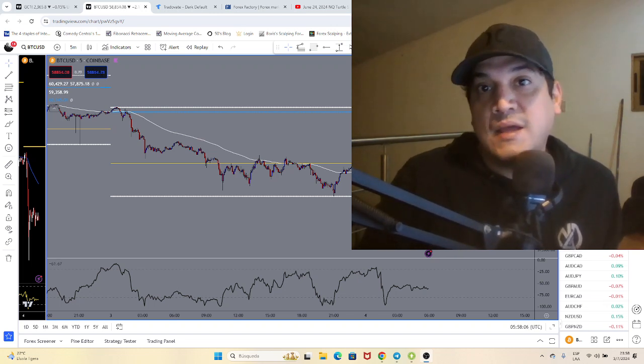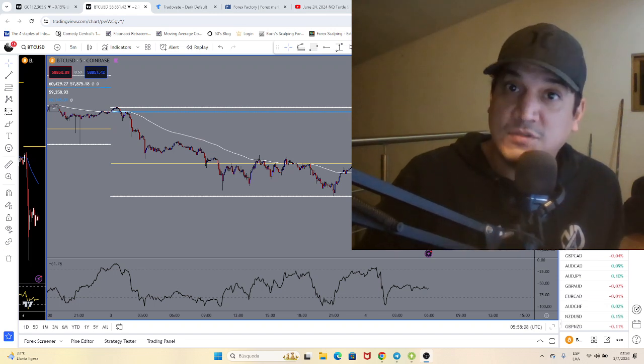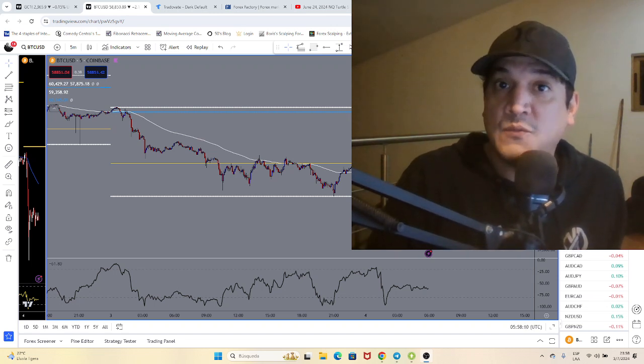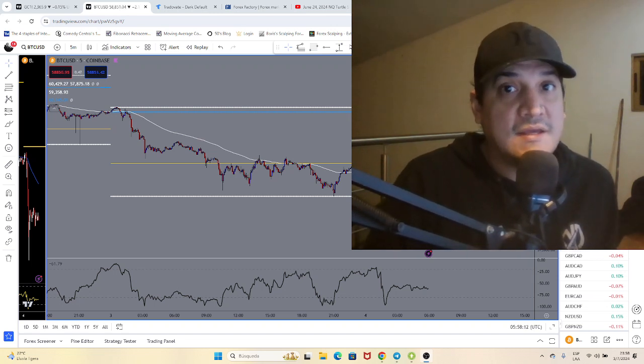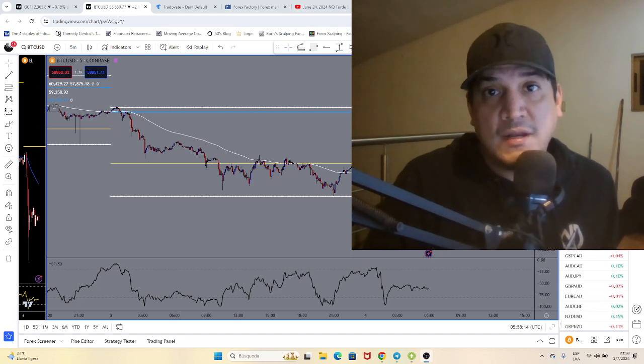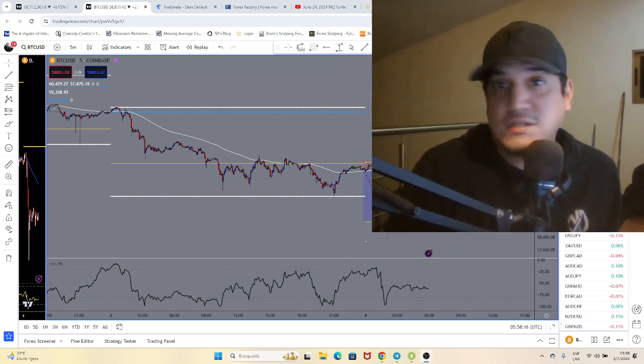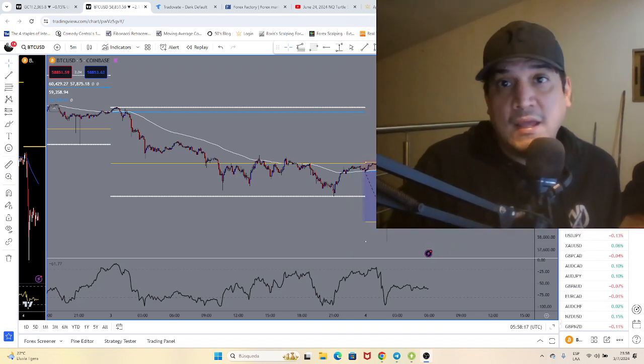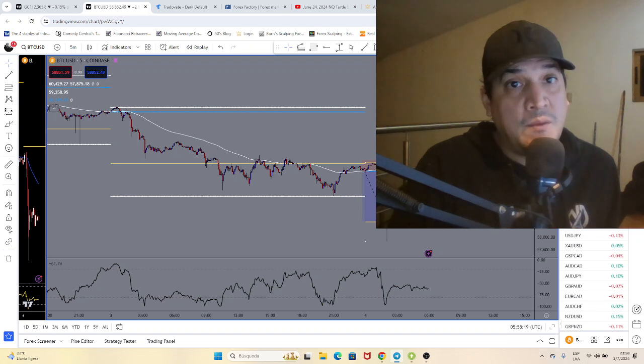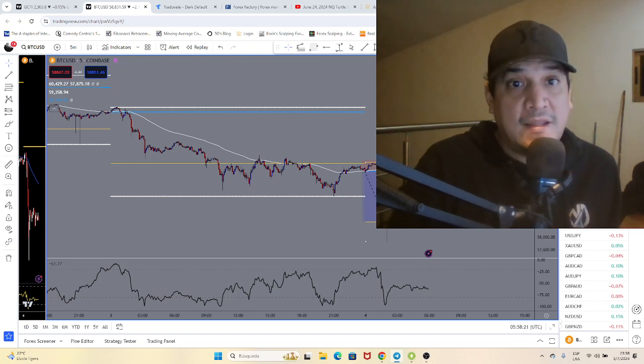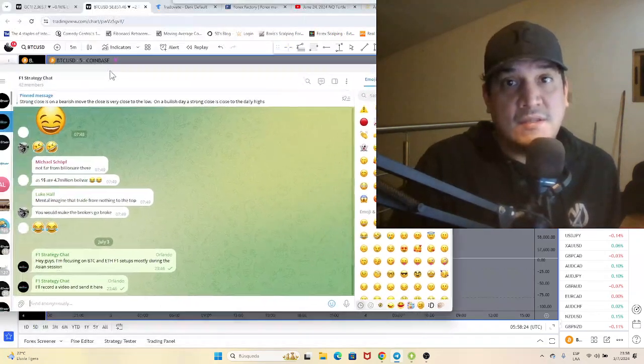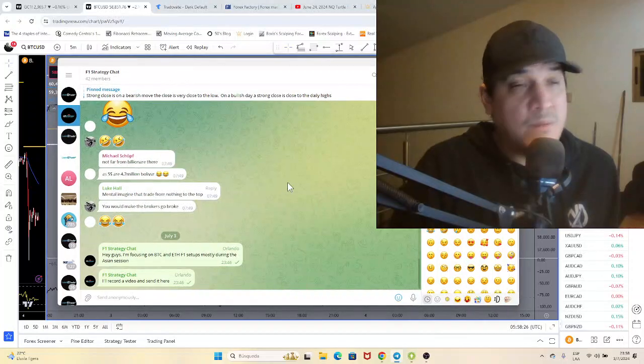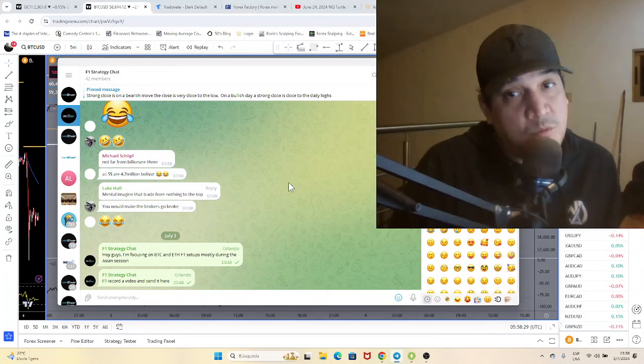If you want the F1 strategy, the link is below this video. You can purchase it and it's only a one-time payment and I will grant you a lifetime access to this. This is the F1 strategy chat.